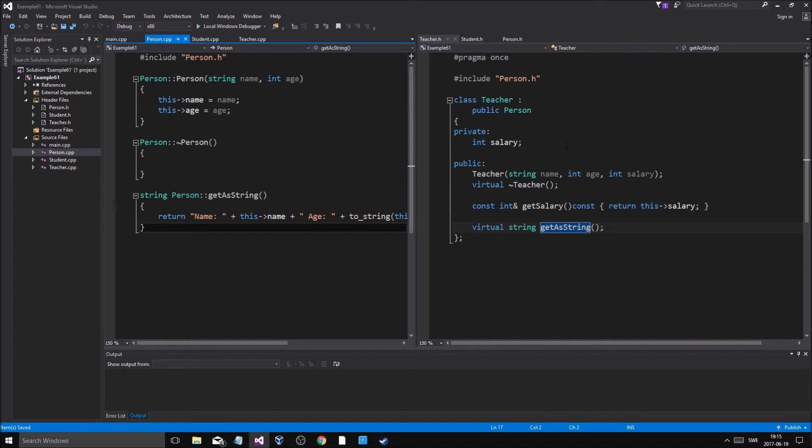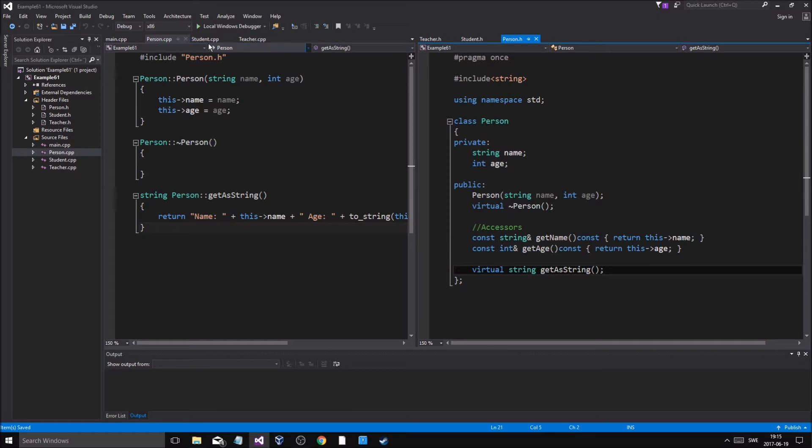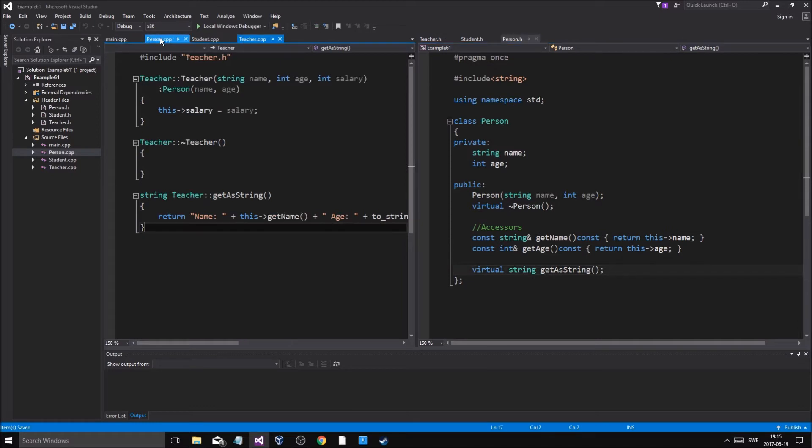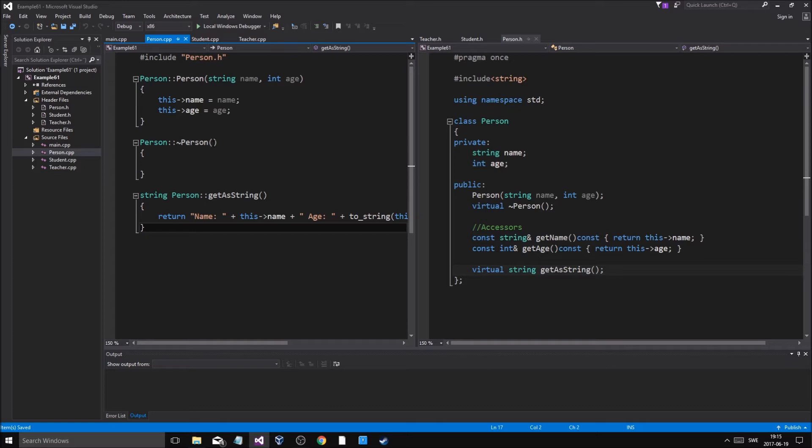But what is a pure virtual class? Now imagine the scenario where you want to make a class but you don't want to create objects of that class. You just want to keep it as a kind of a template.